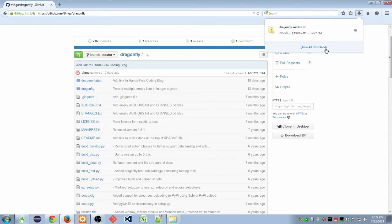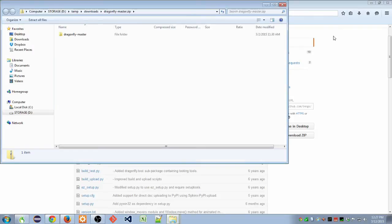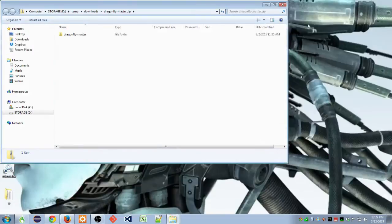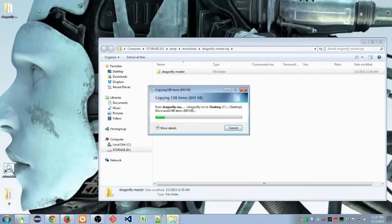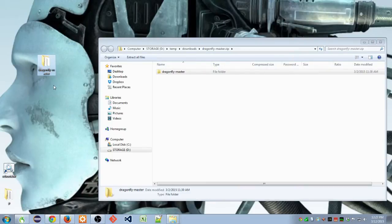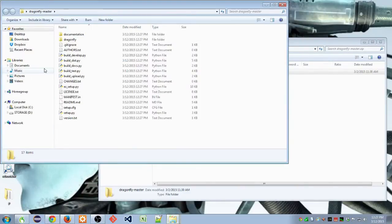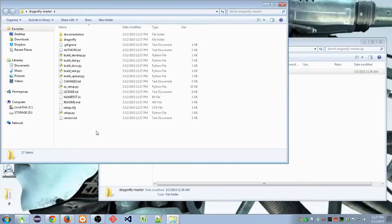Once it's downloaded, we are going to open it and unzip it. Go into the folder.